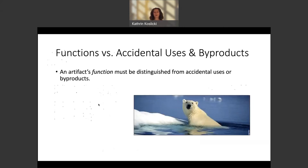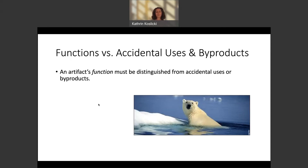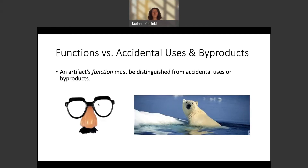This kind of distinction is familiar to us from discussions of biological function. For example, the function of the polar bear's coat is to protect it from its harsh environment. As a byproduct, the polar bear's coat is also heavy, but the heaviness is not its function. Similarly, human noses are also really good resting places for glasses, but it's not the function of the human nose to act as a resting place for glasses. So there is lots of motivation to distinguish the function of a trait from its accidental uses or byproducts.